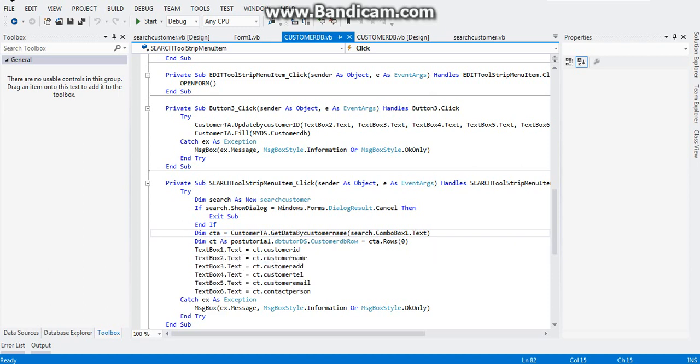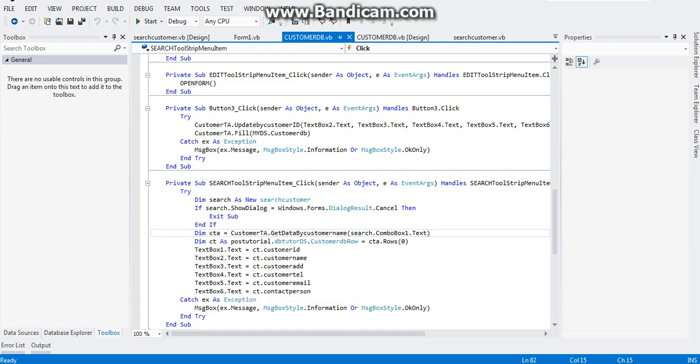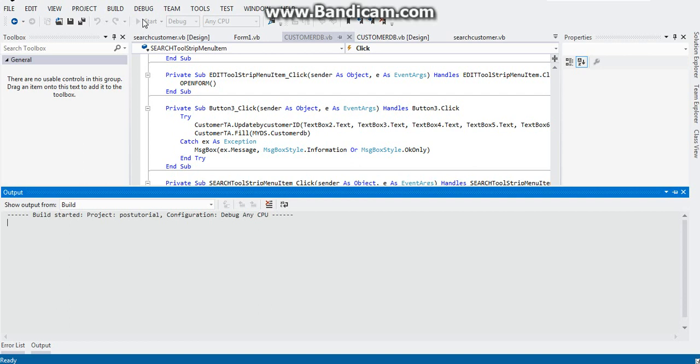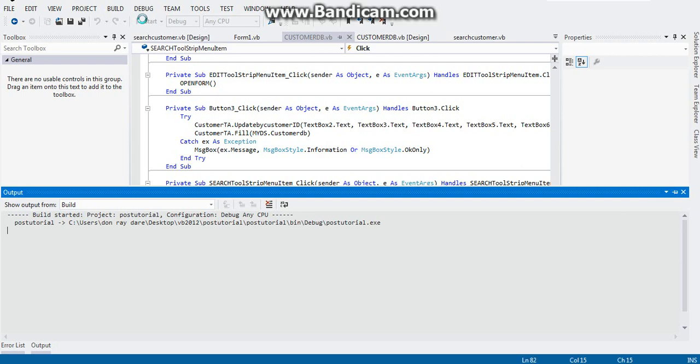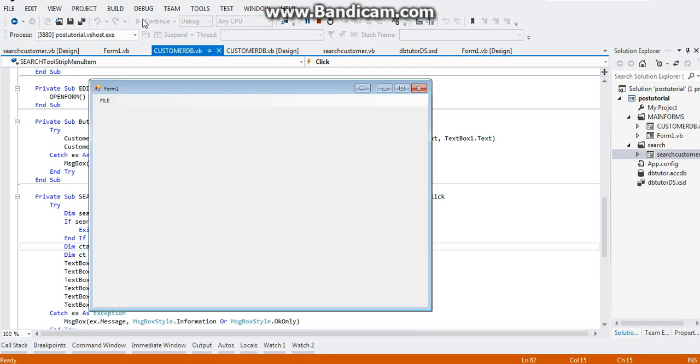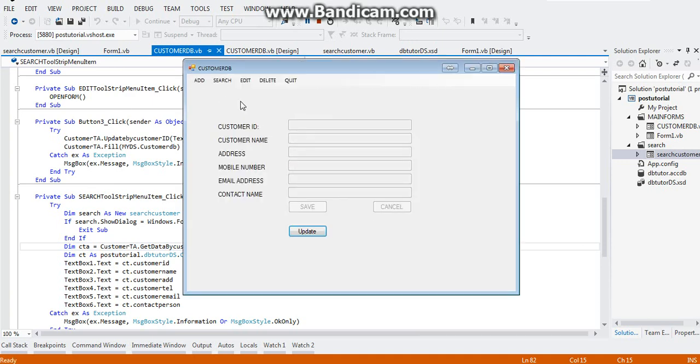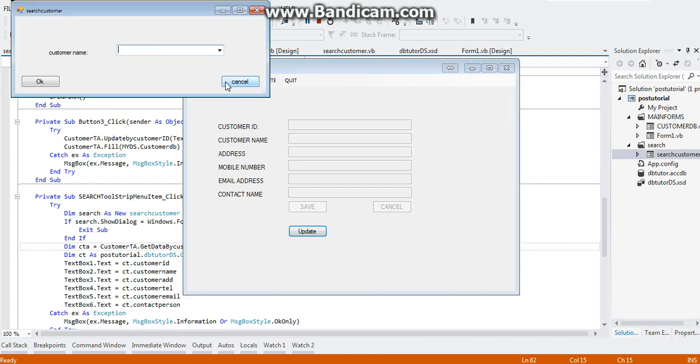So let's try the code. Let's run our program. Click on file, customer database. Here, remember that we placed two data in our dataset, so that should be present. As you can see here on the dropdown, Nancy Drew and Sheila Drew is present.